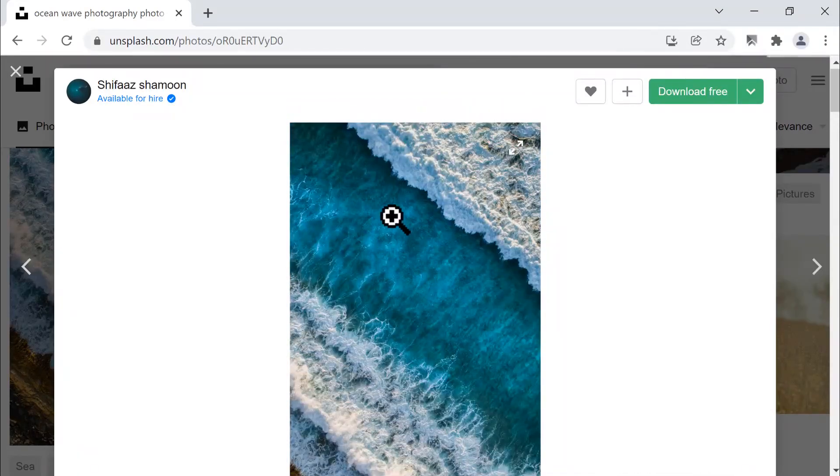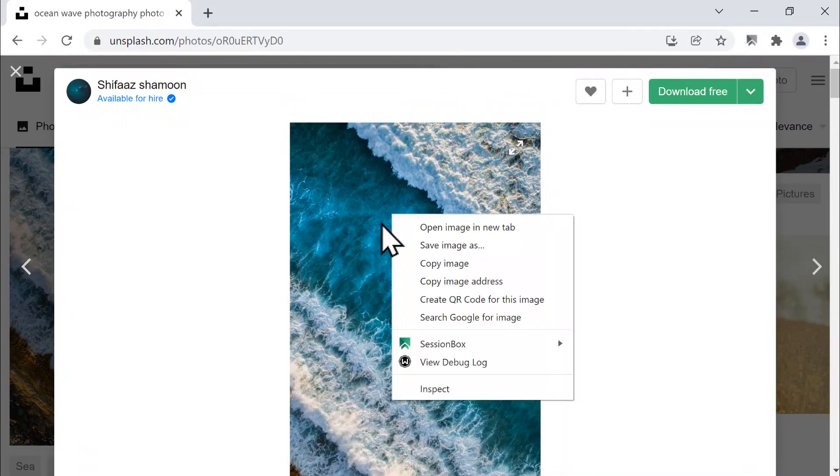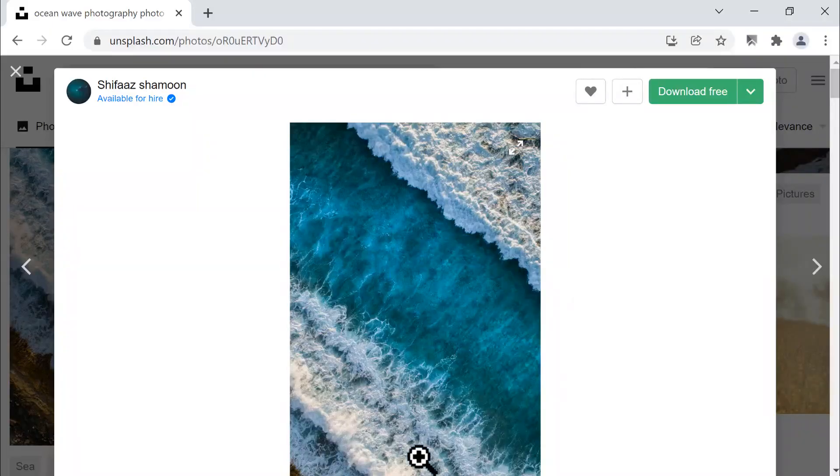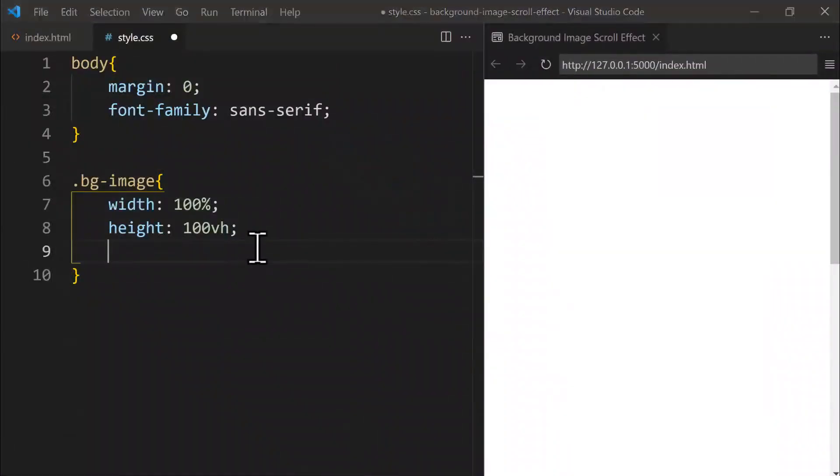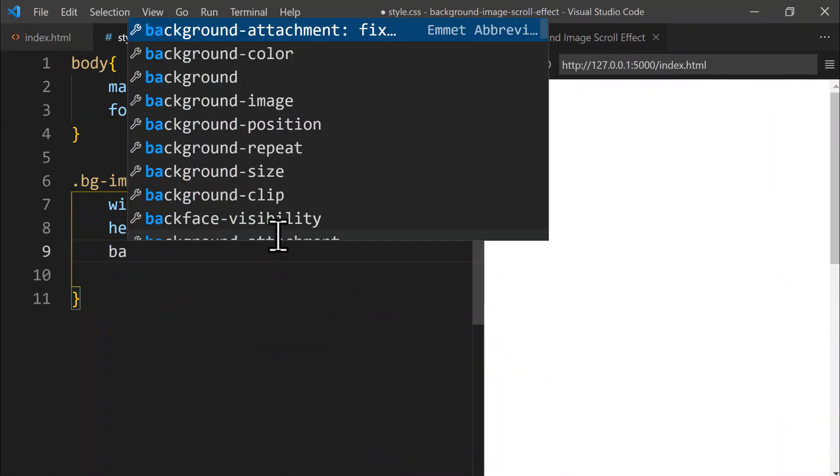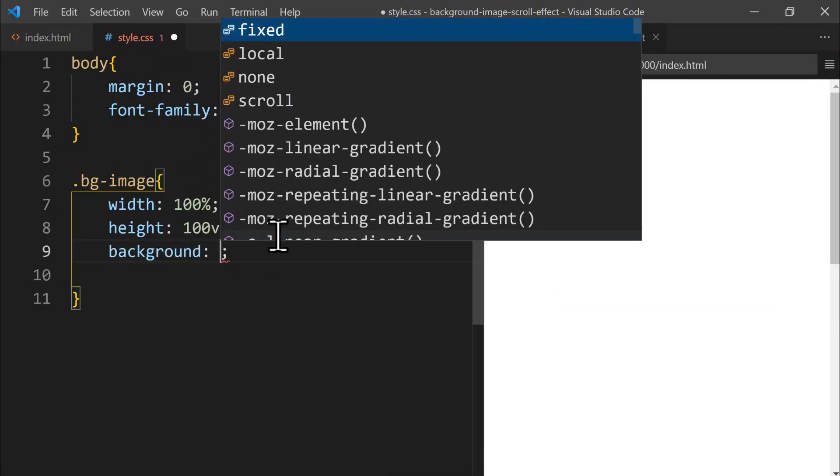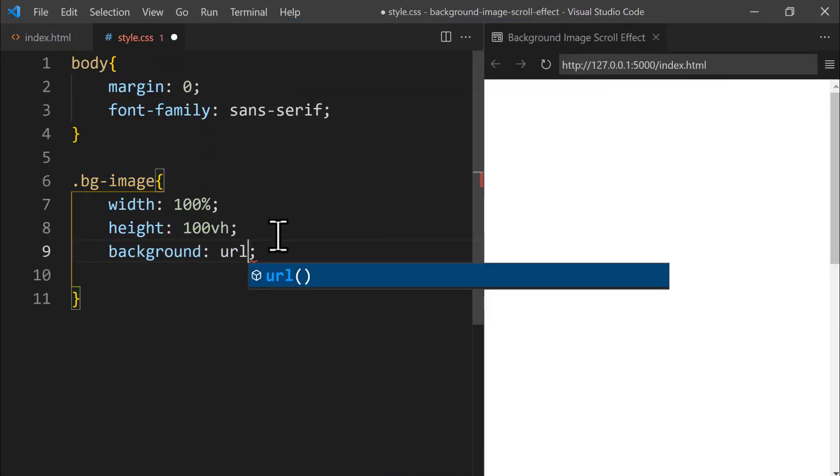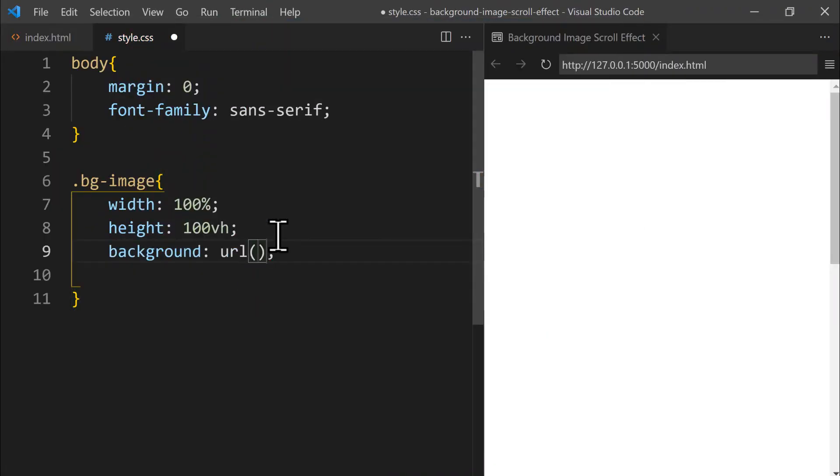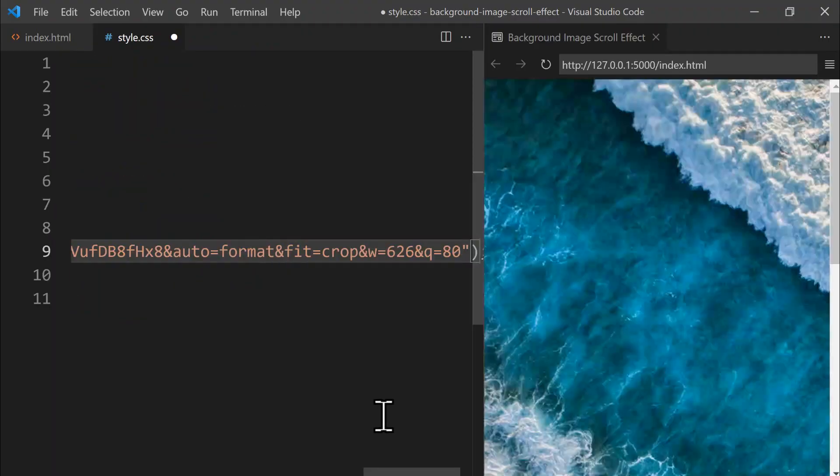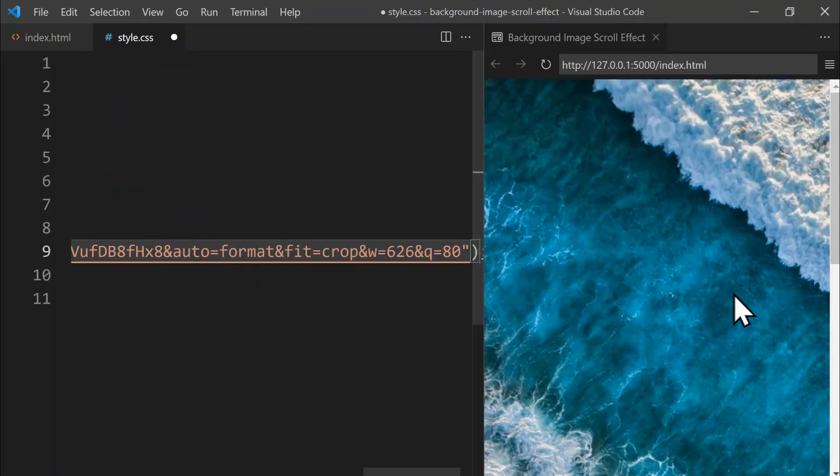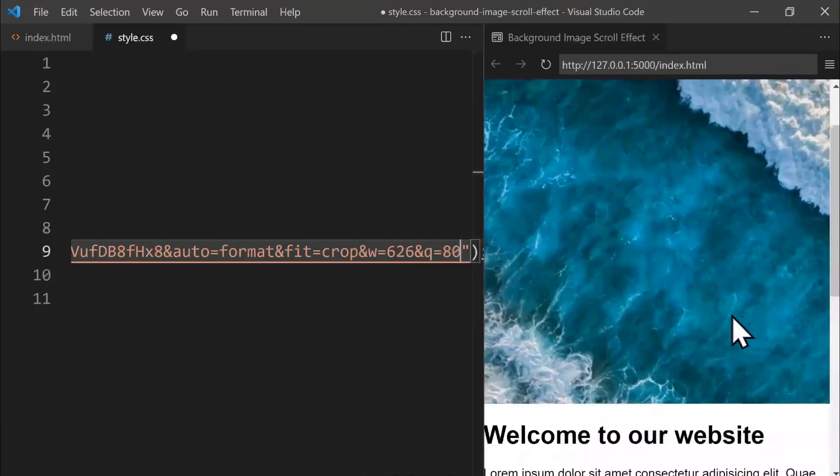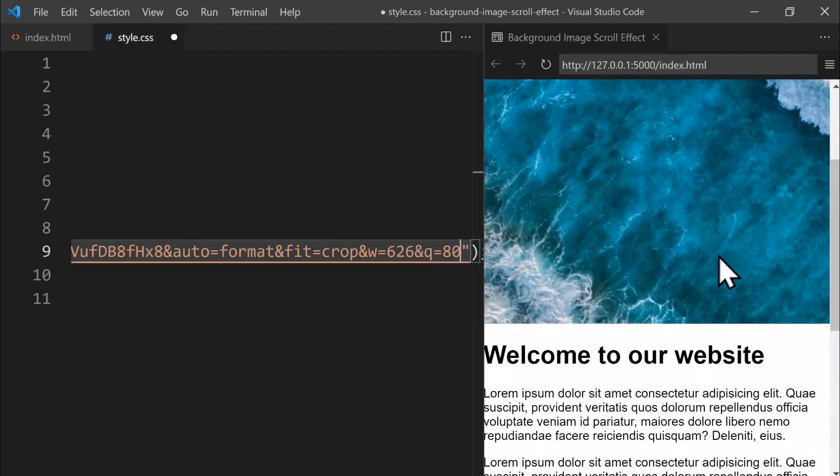Next, right-click on the image and select Copy Image Address. Let's switch back to Visual Studio Code and add the background property right here. Next, we use the URL function to include the external image. Let's add double quotes here and paste the link inside them. You can now see the image positioned clearly on the right side.